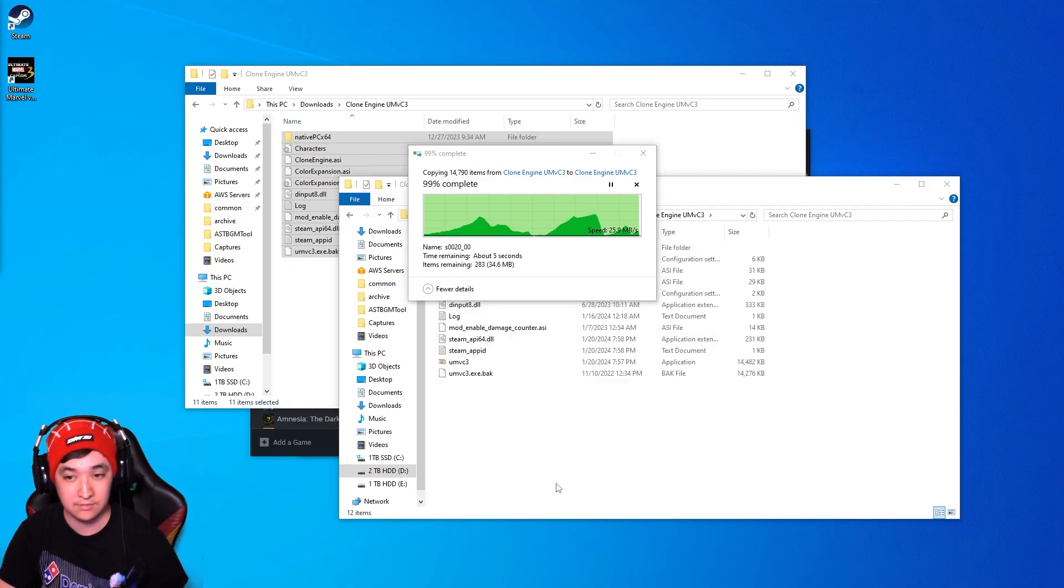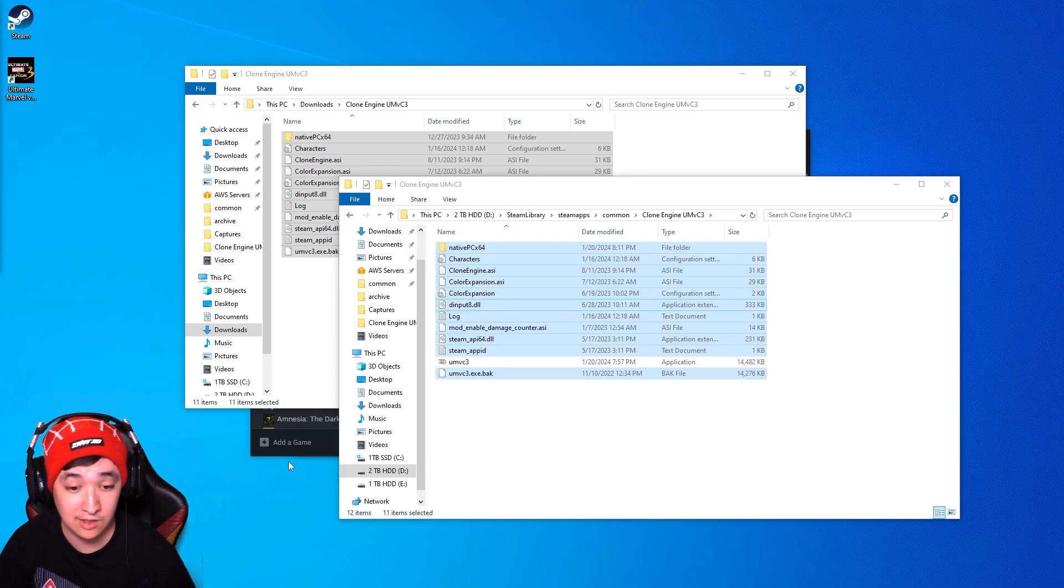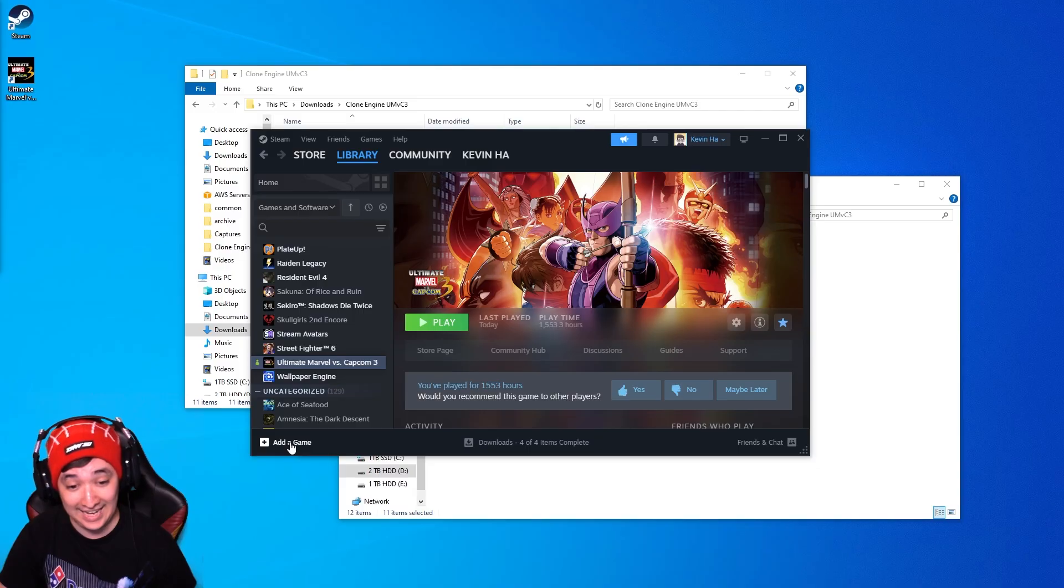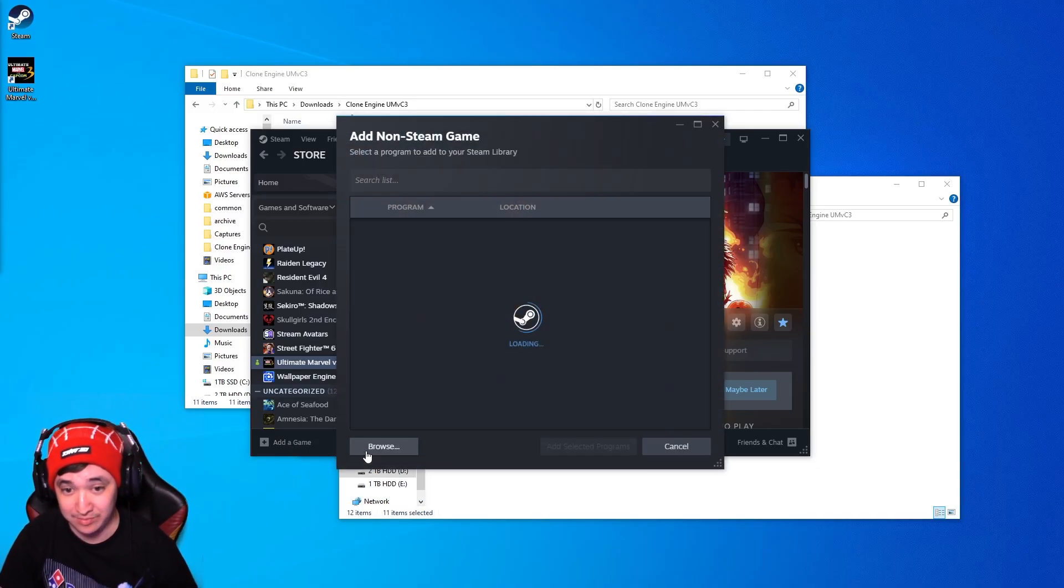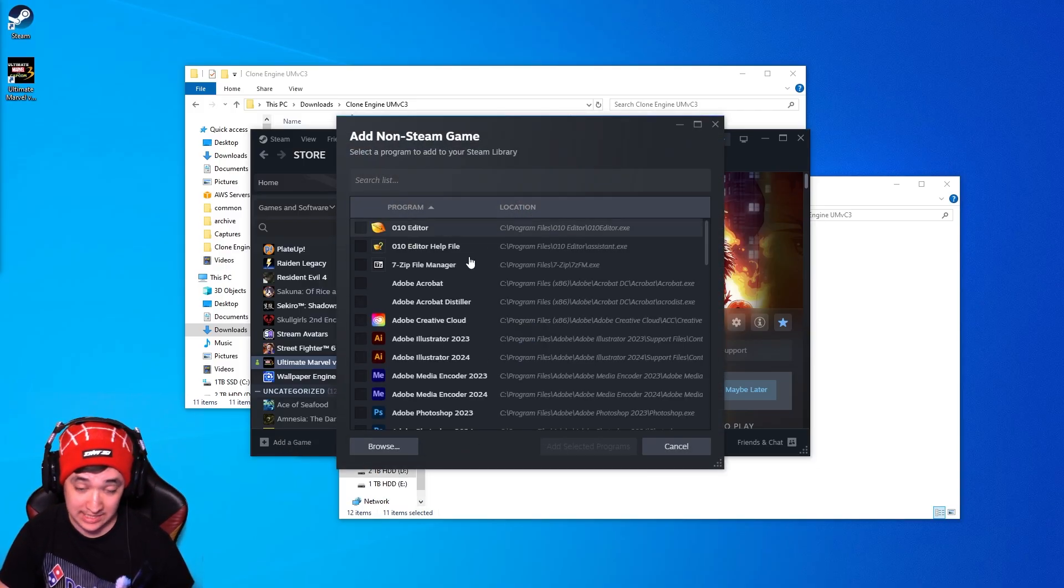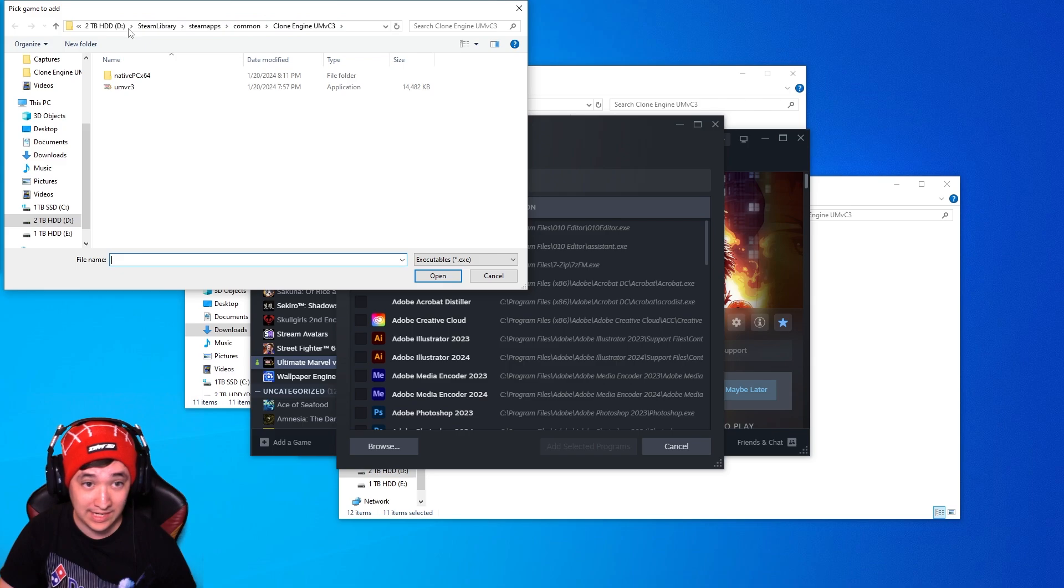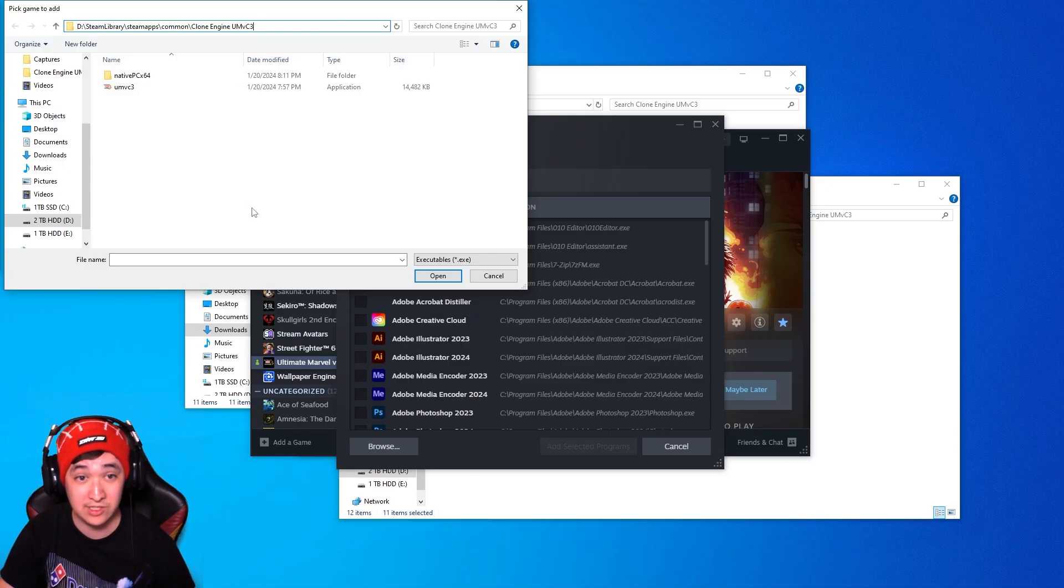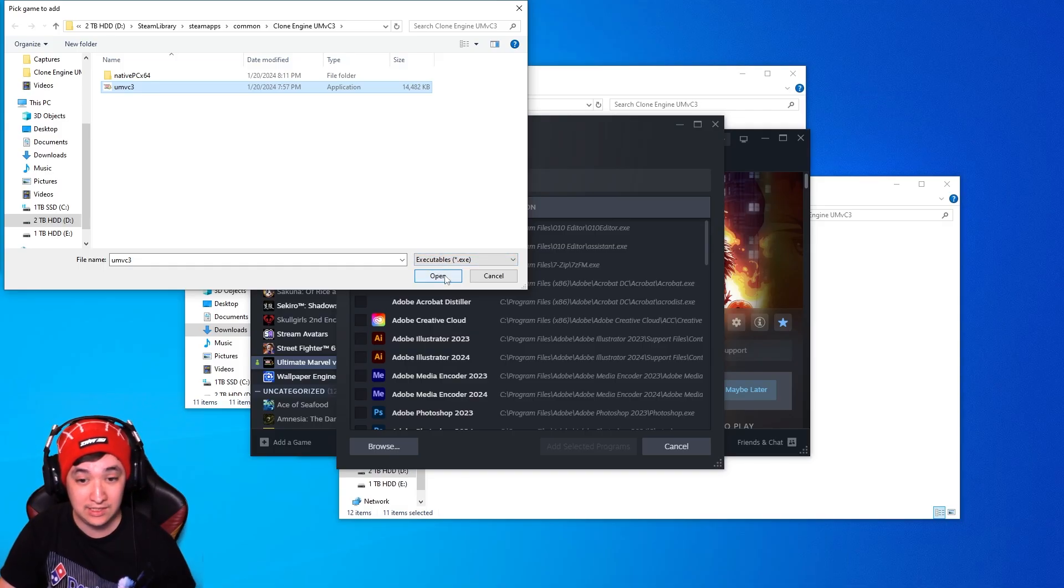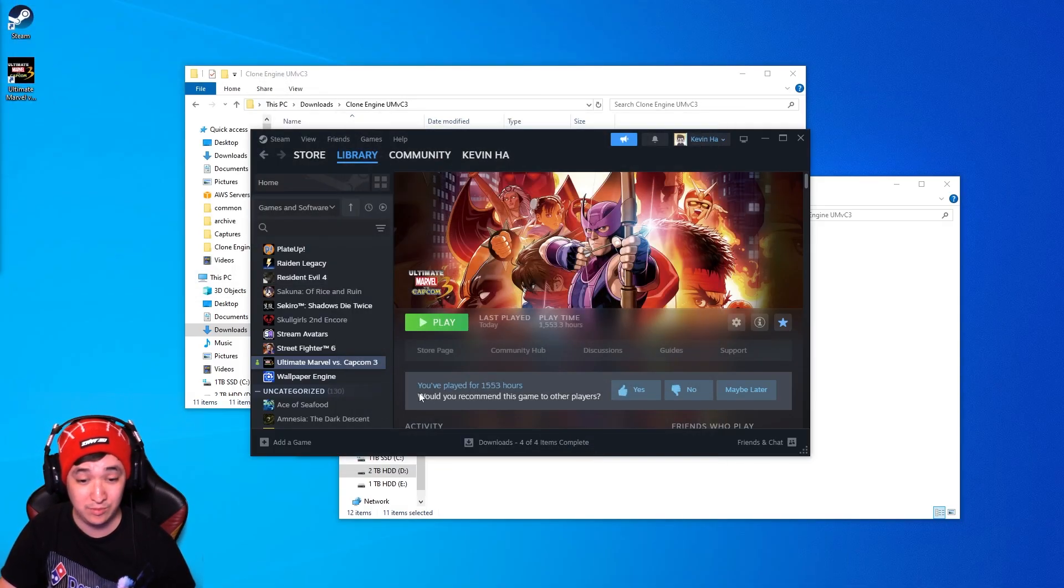Once it is you're going to want to go back to Steam, click on add a game and then add a non-Steam game. So it'll take you to this window right here, click on browse. You're gonna want to find this directory right here, so wherever the Clone Engine UMVC3 folder you created should look kind of something similar to this. Just click on UMVC3 then open and then add selected program.